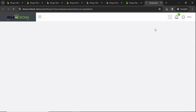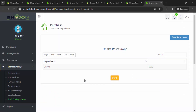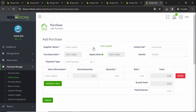Now come to Stock Ingredients. Stock Ingredients is basically a list that shows how many ingredients are available in your stock. For example, ginger is showing zero — that means ginger is not available. If you need to make an order, click on Add Purchase, fill out all the information, add your items, and submit. This is the simple process for purchasing ingredients from your supplier.